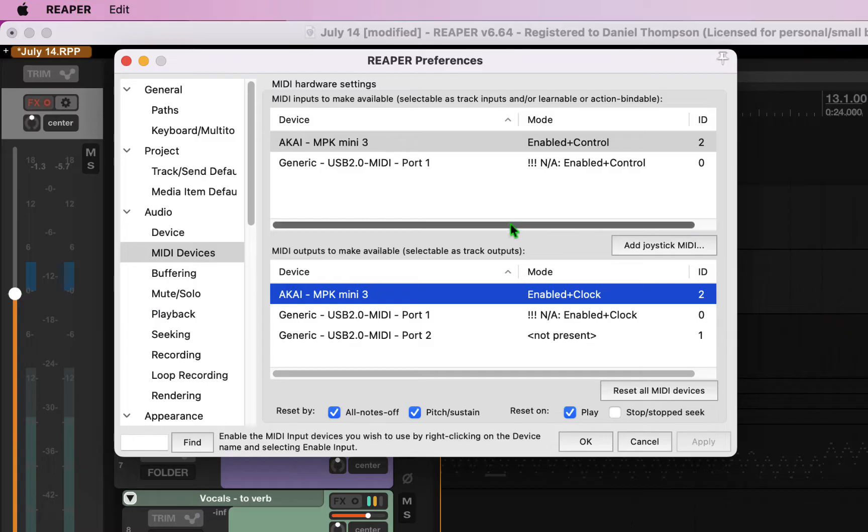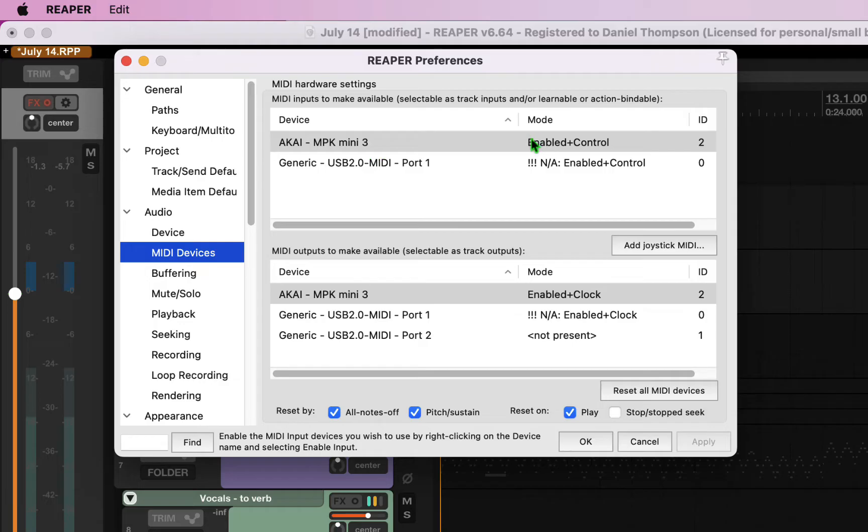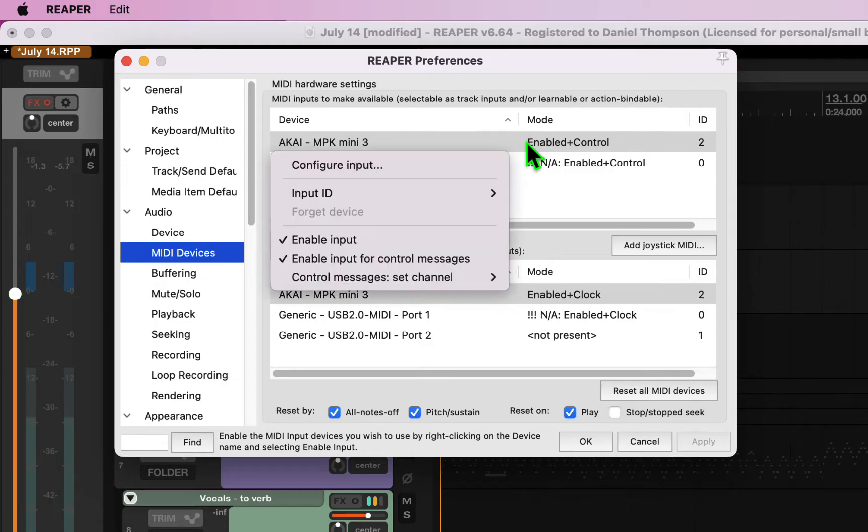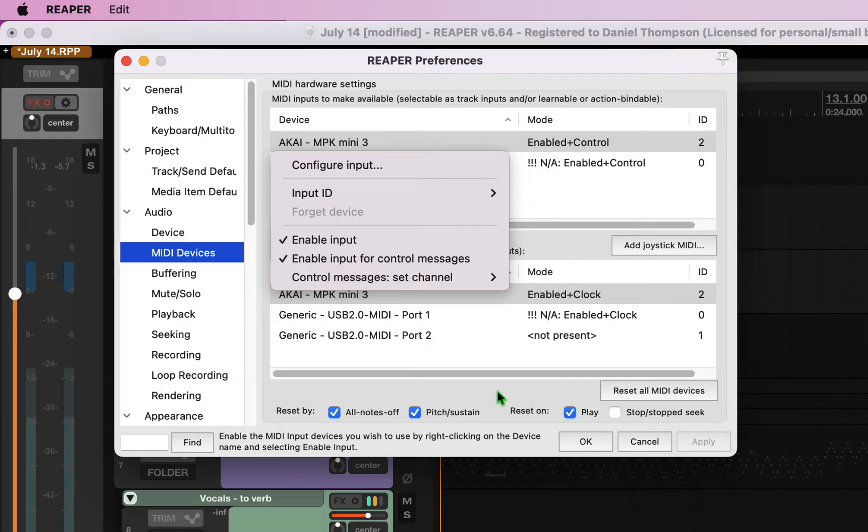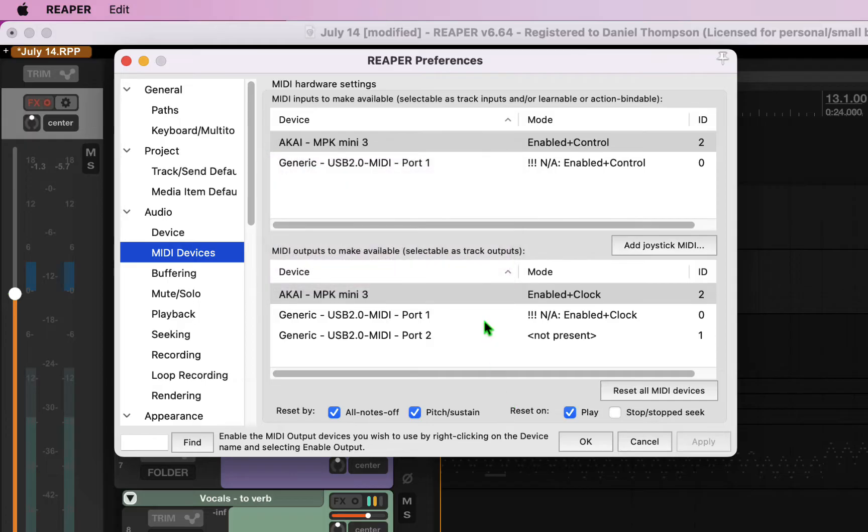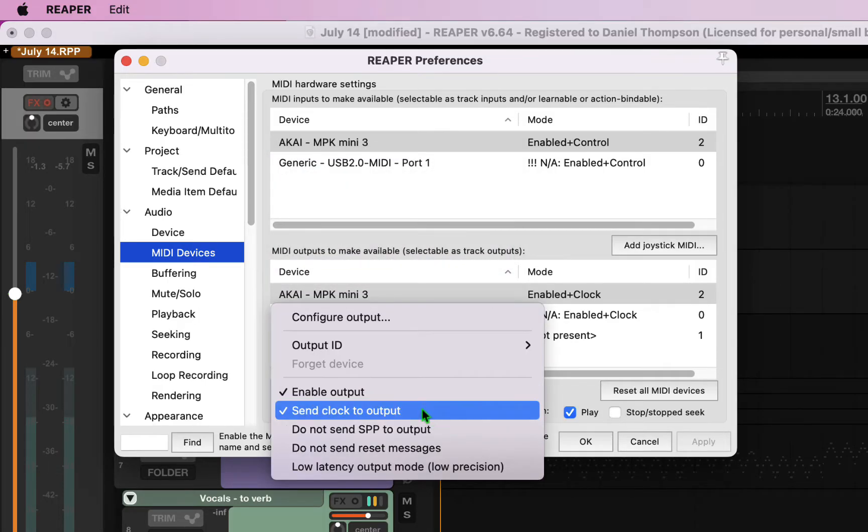Once you plug it into your computer, you're going to go to Reaper's System Preferences, click on MIDI Devices and look to see that the device is here. You want to enable input and input for control messages. You also on the output side want to enable output and send output to clocks.